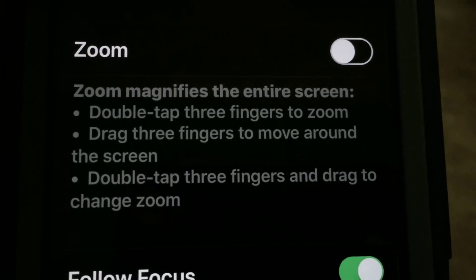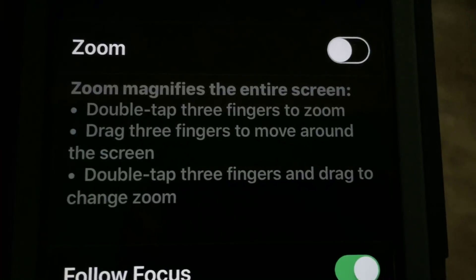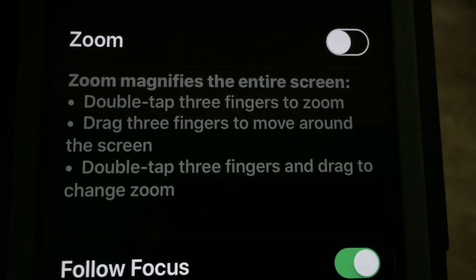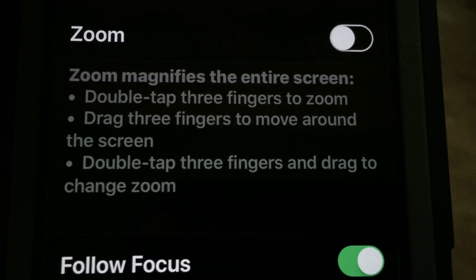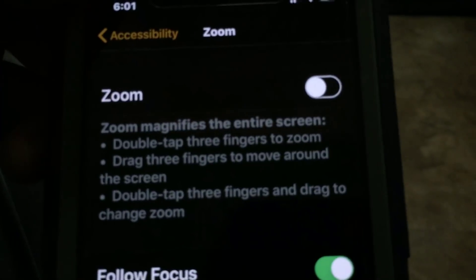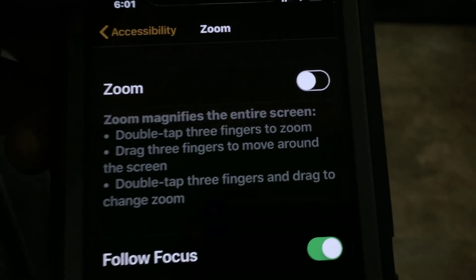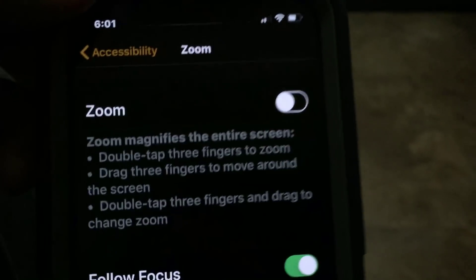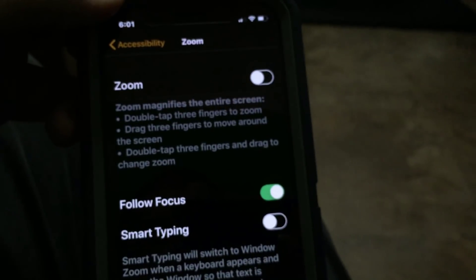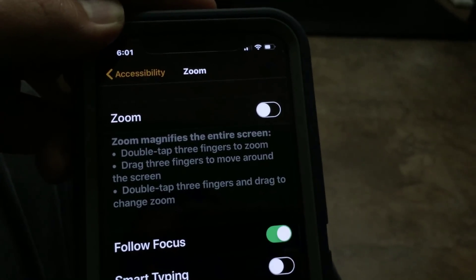Drag three fingers to move around the screen, double-tap three fingers and drag to change zoom. So I got into that zoom by accident — I guess I double-tapped my screen three times — but it's turned off now and everything is returned back to normal. Thanks for watching Technova.